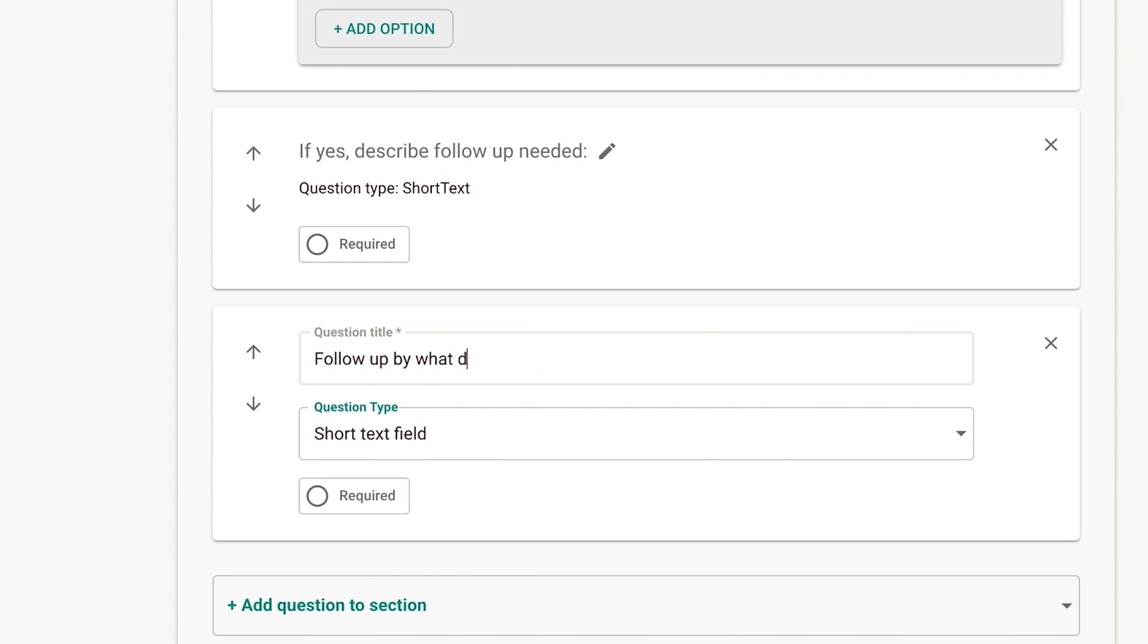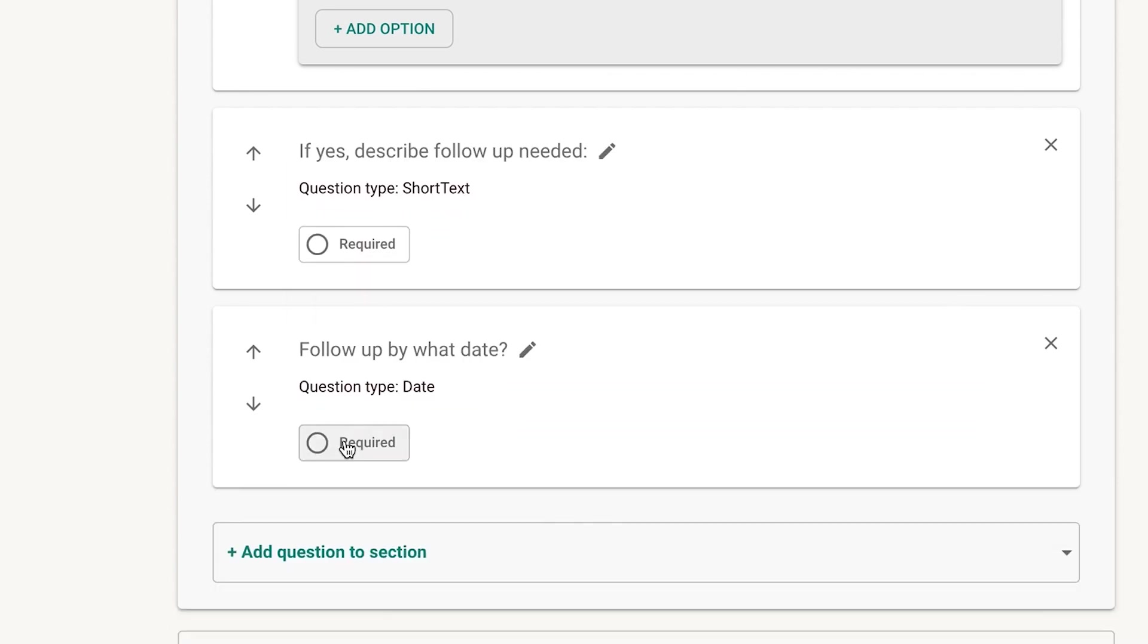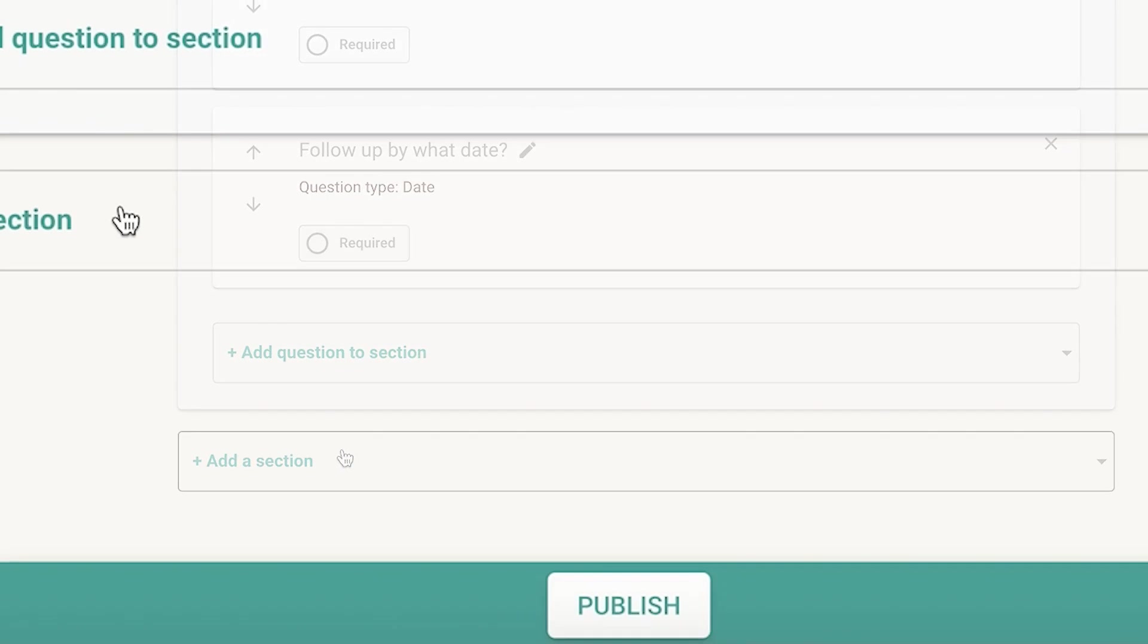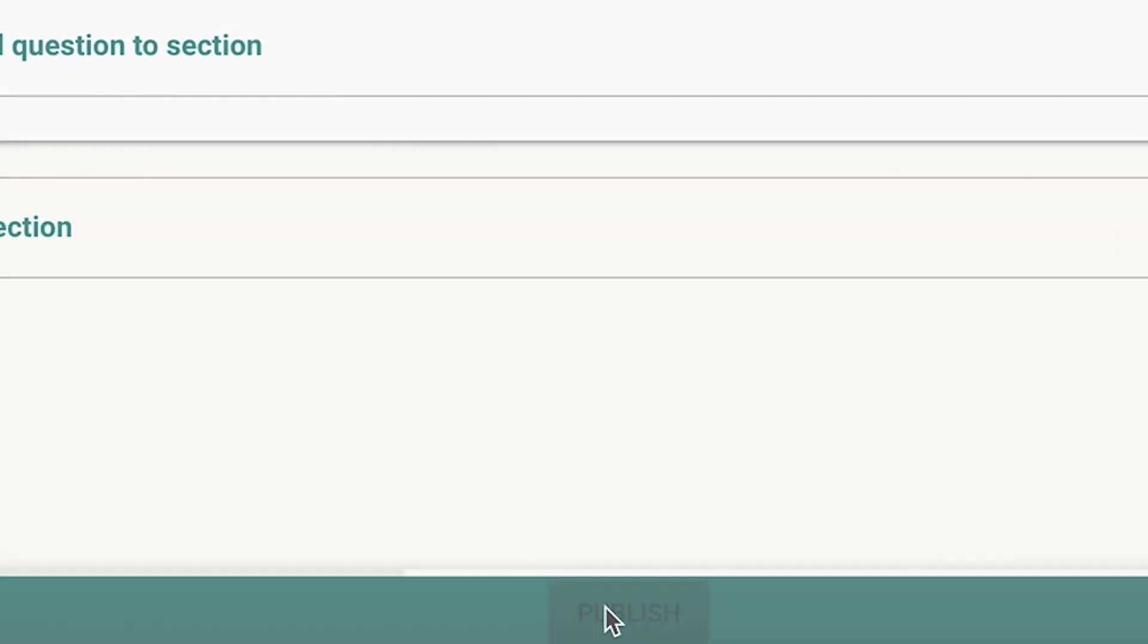You can also make questions required or optional. When you're ready, review the form and click Publish.